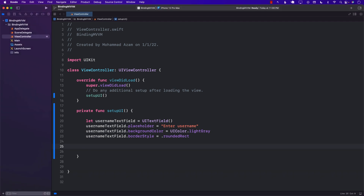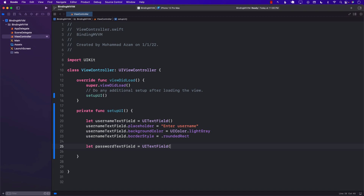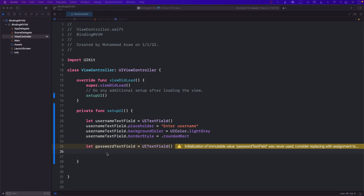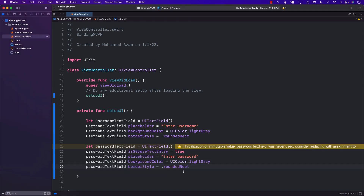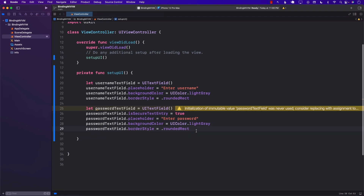Now let's go ahead and create the password text field. We'll call it passwordTextField, which is of type UITextField. We will set a couple of different properties similar to the username text field: secured entry is true, placeholder, background color, and border style.